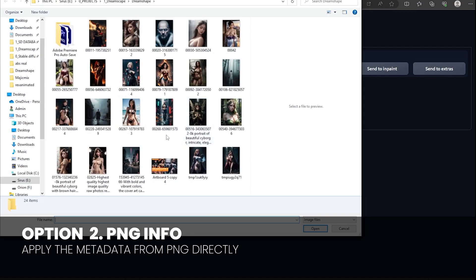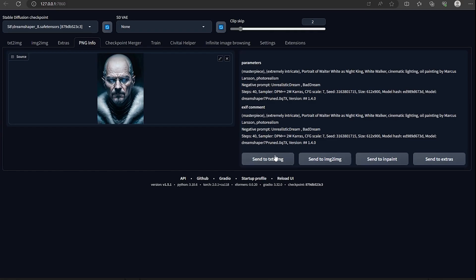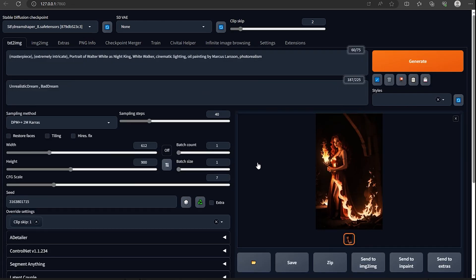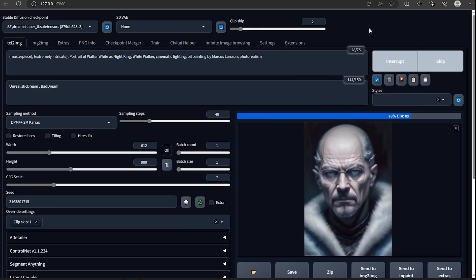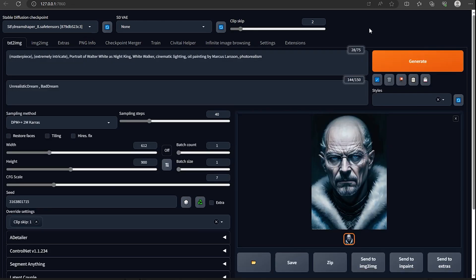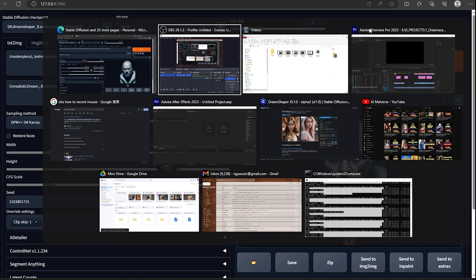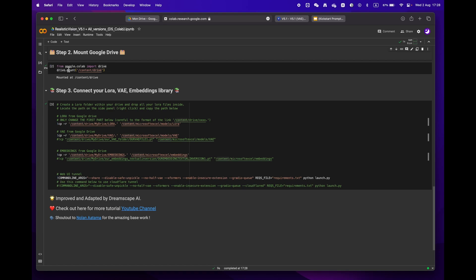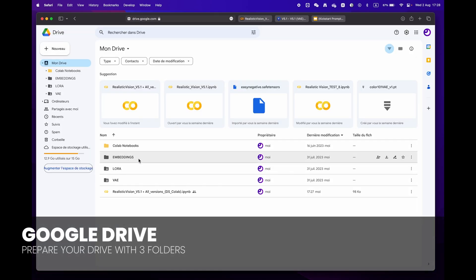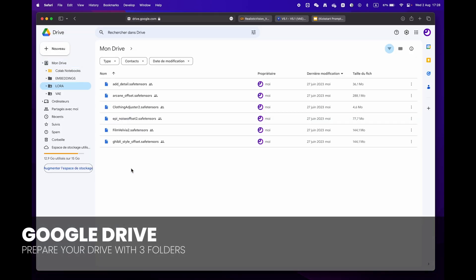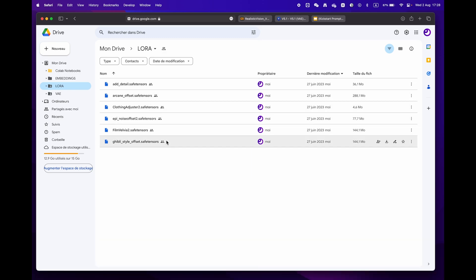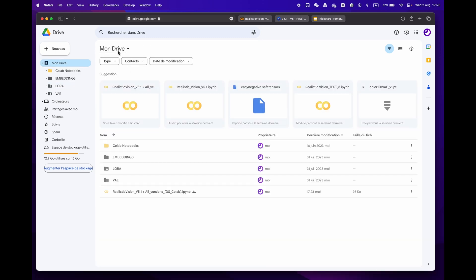For more experienced users who have a library of LoRA, VAE, and embeddings, simply create three distinct folders.